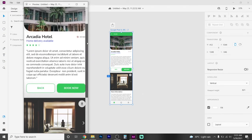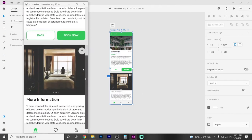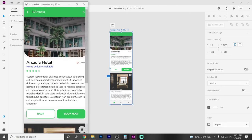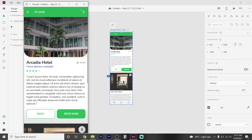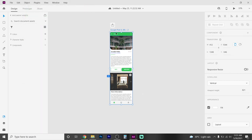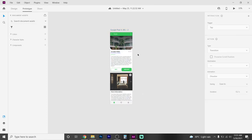You will need to check that bar at the top. You will need to check that screen and that bar. You will need to check the prototype section and select it.